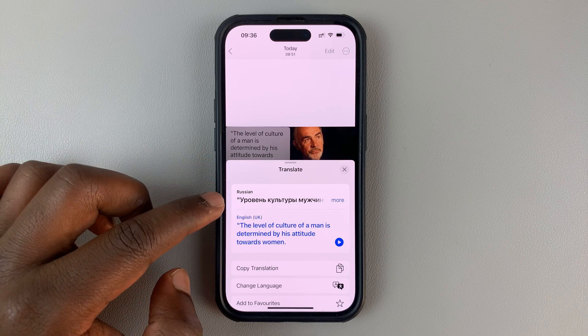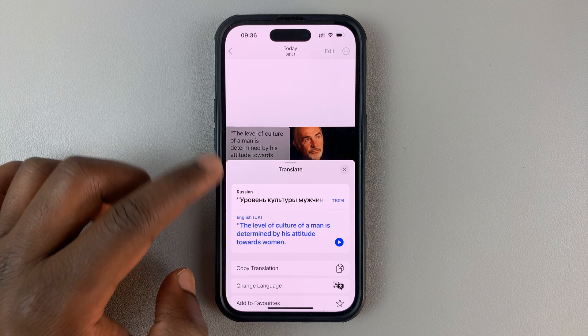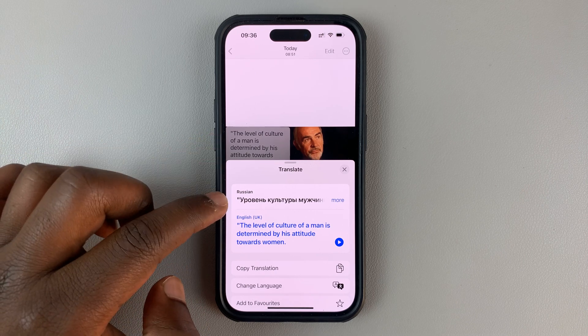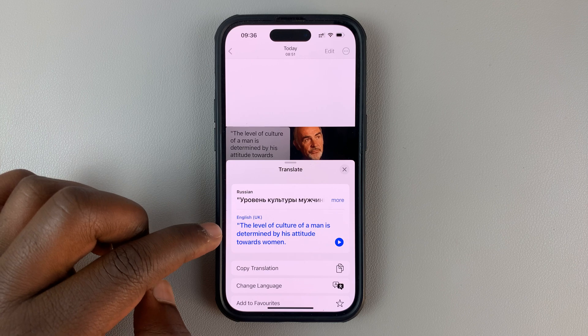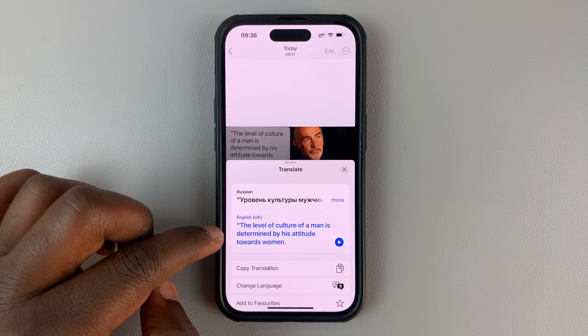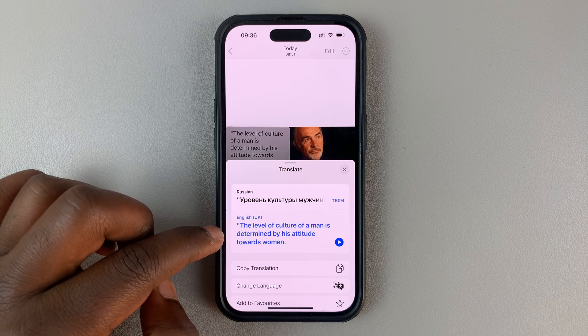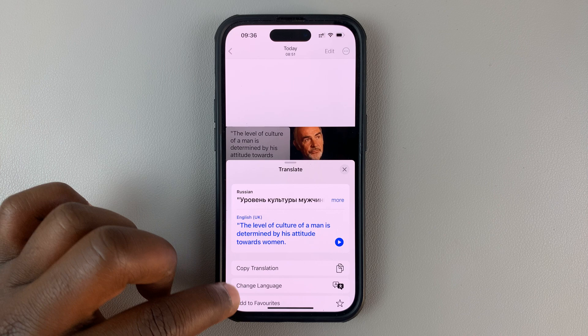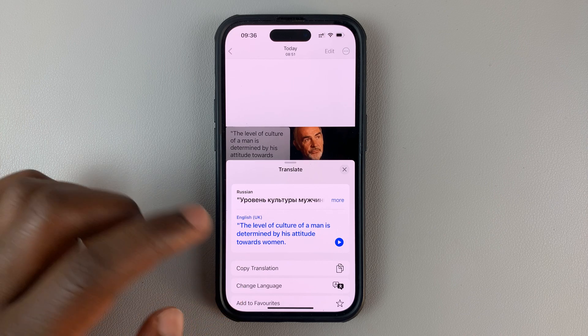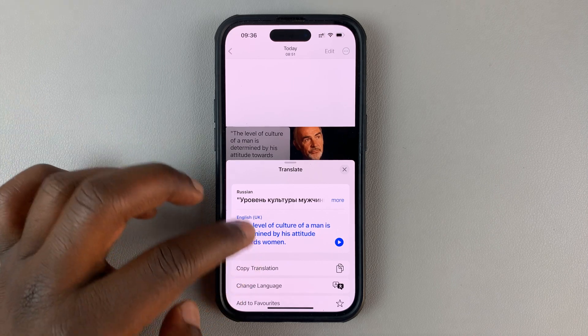As you can see, it's detected the text was in Russian. It's translated to me in English because that's my system language. If I want to, I can change the language of translation and translate it to a different language.